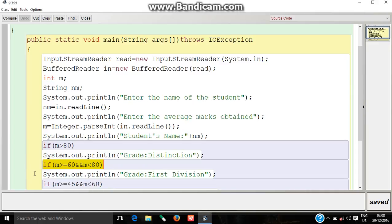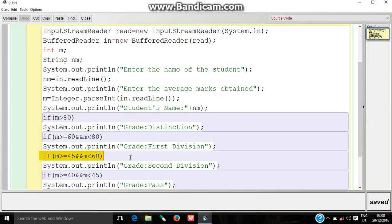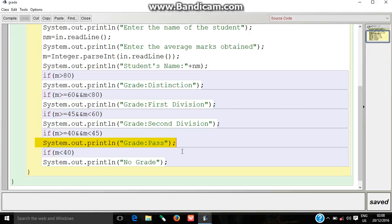If the student's marks are between 45 to 16, the statement grade second division will be printed. If the student's marks are between 40 to 45, the statement grade pass will be printed.